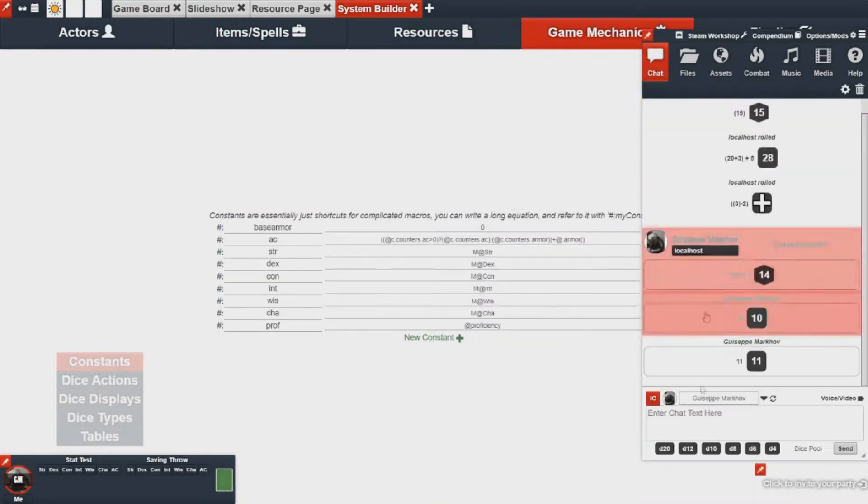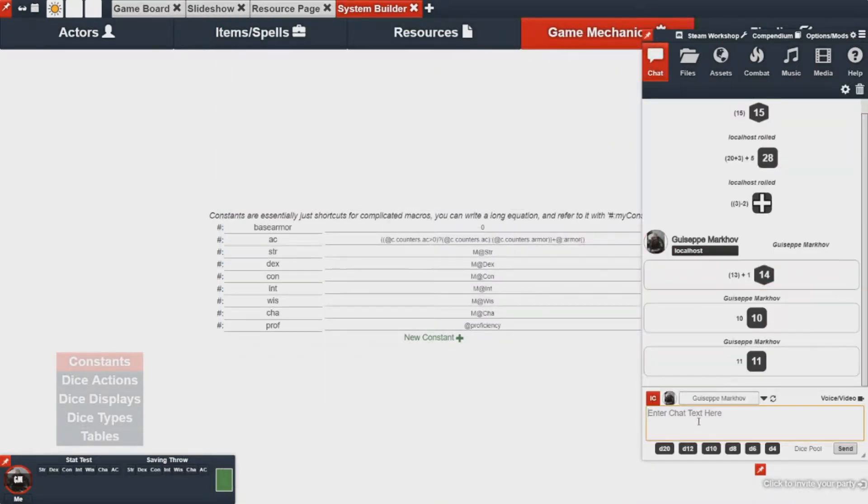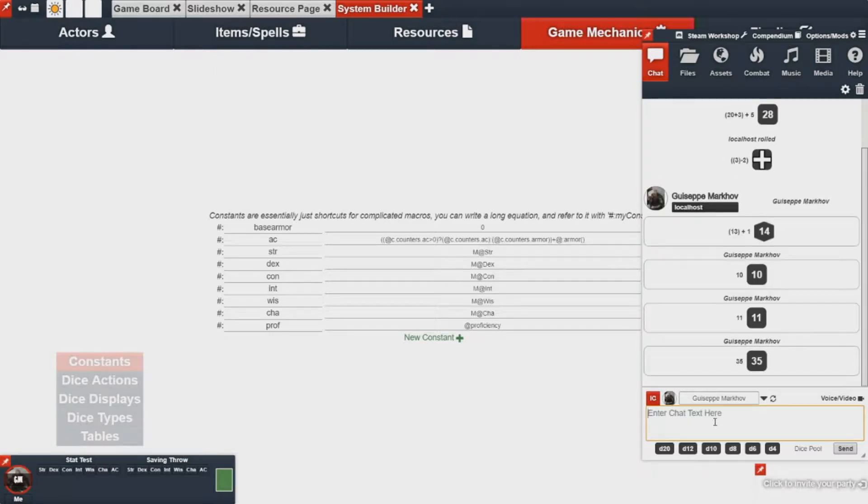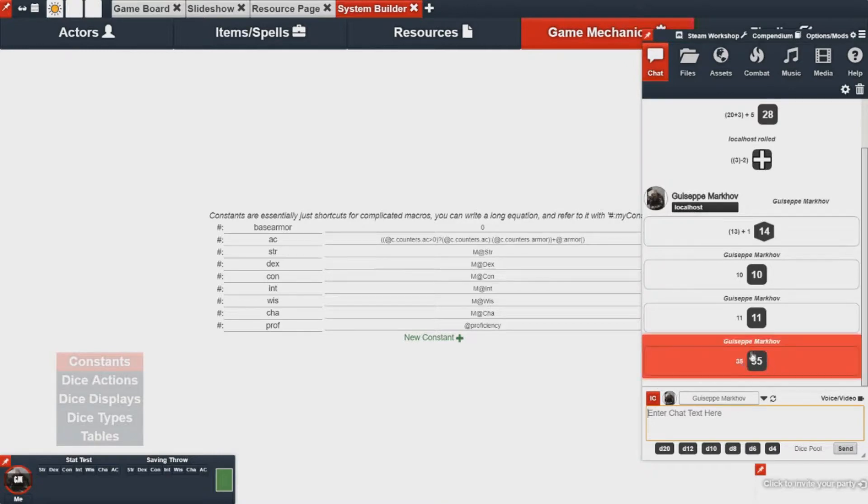Well you would just not include the r or the m and just do at speed, which would give you the total value for your speed. And in this case you'll notice my speed is actually modified.